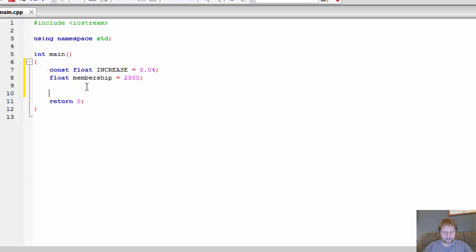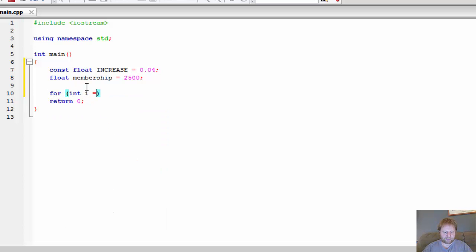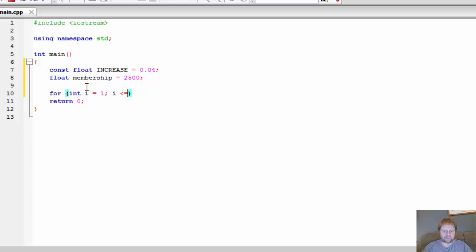So let's do the loop. Integer i equals 1, that's the year, year one. i is less than or equal to 6.